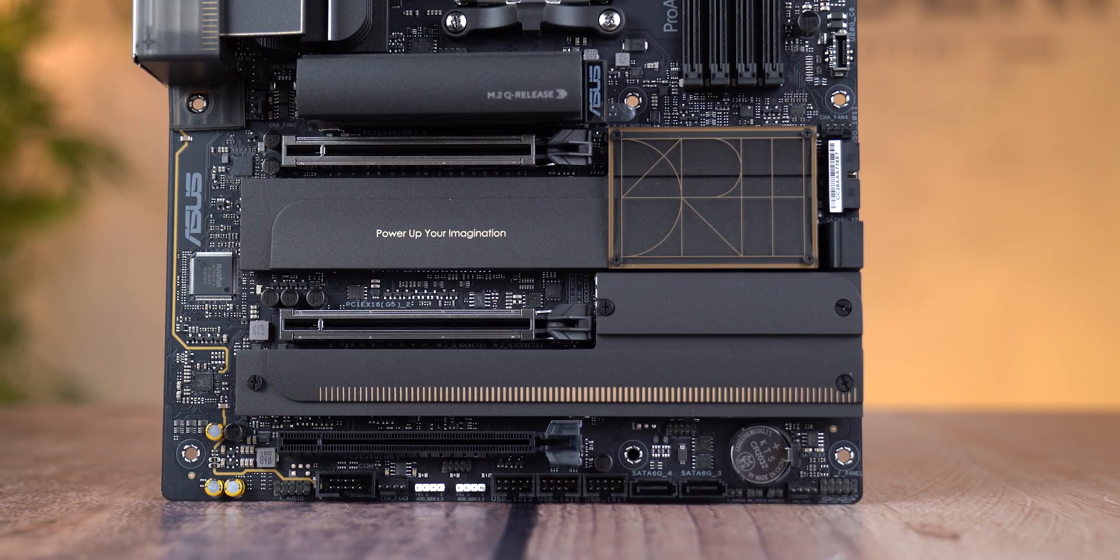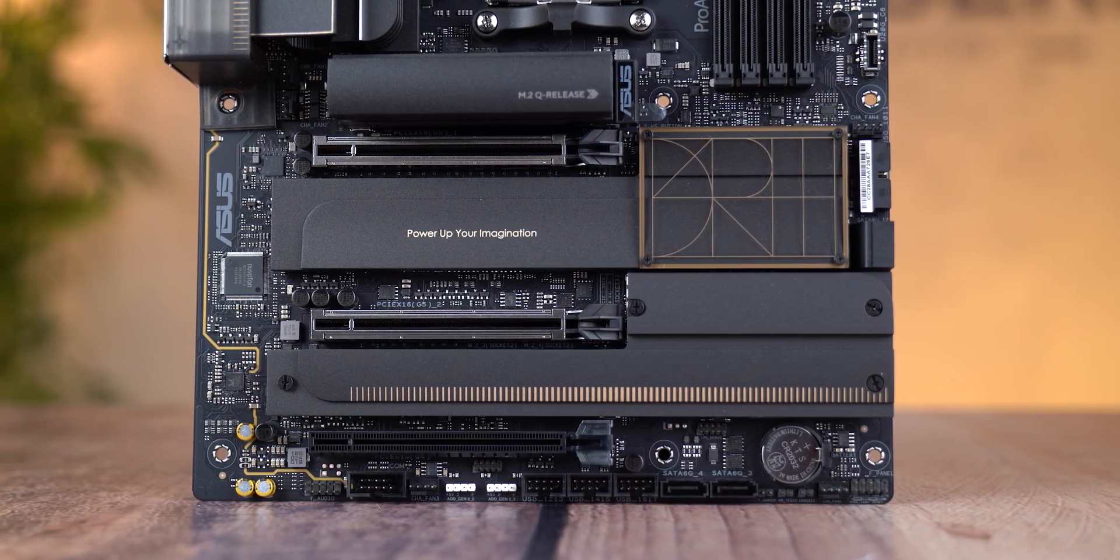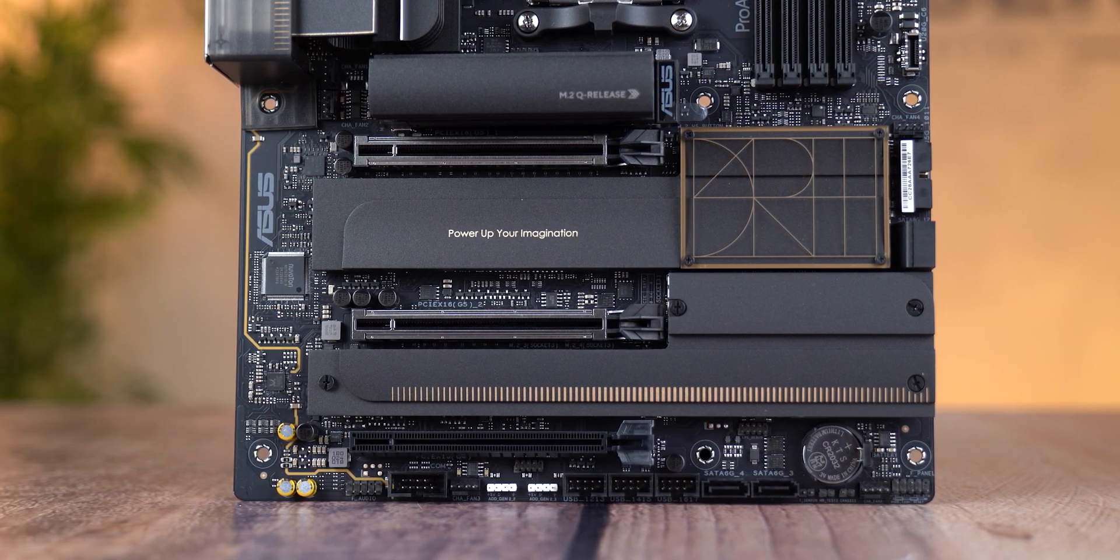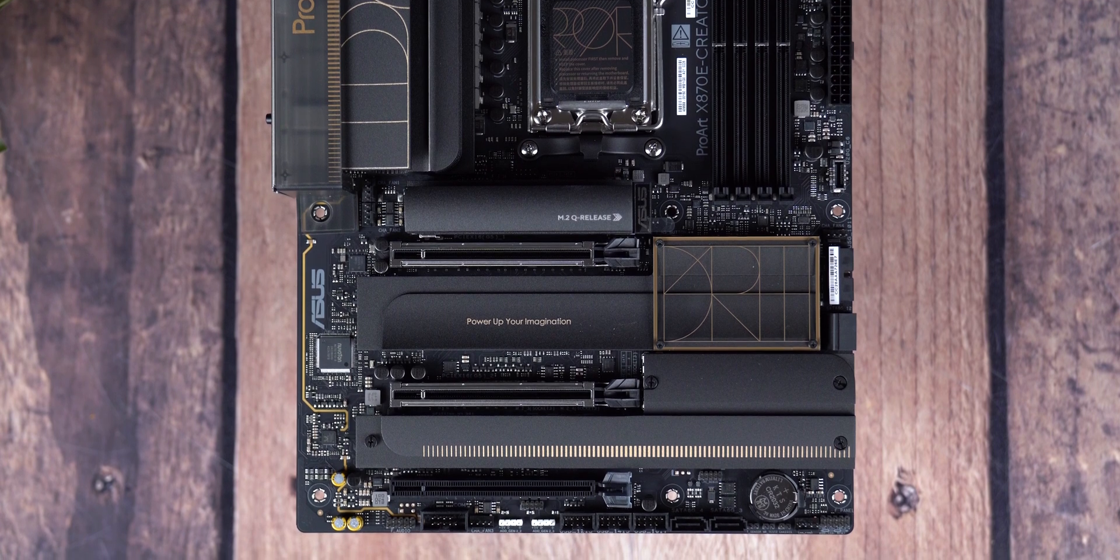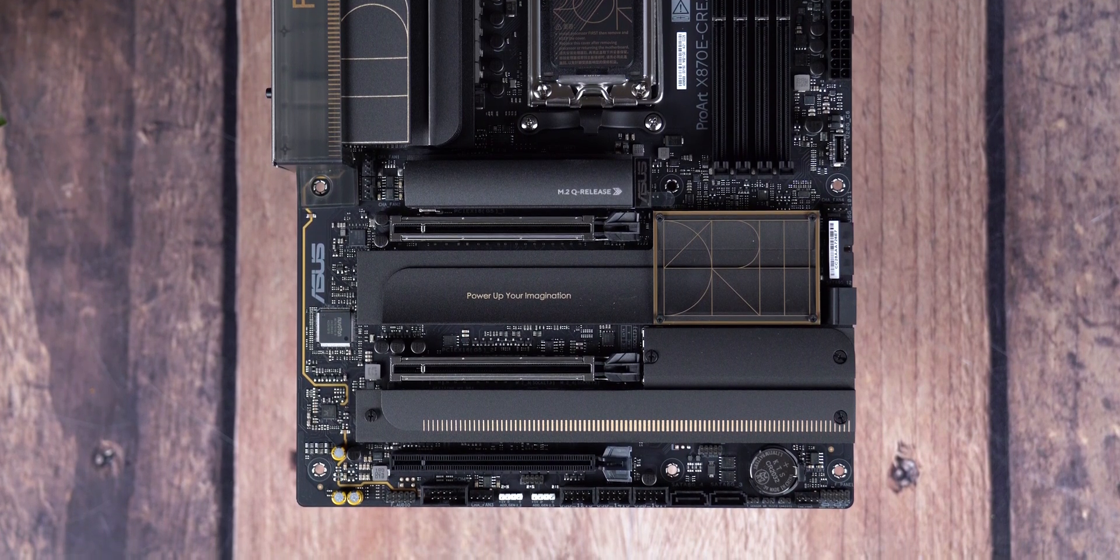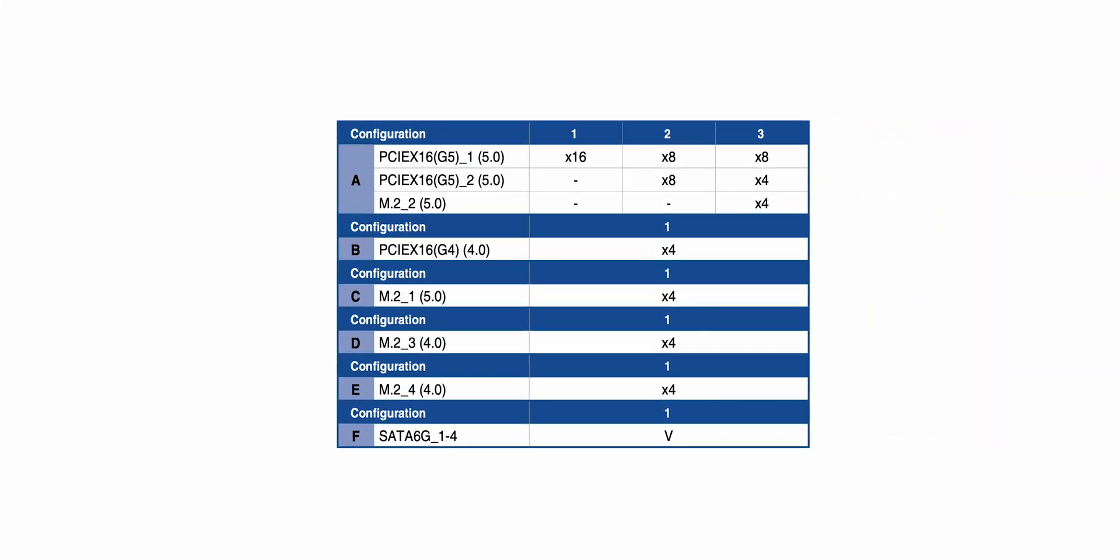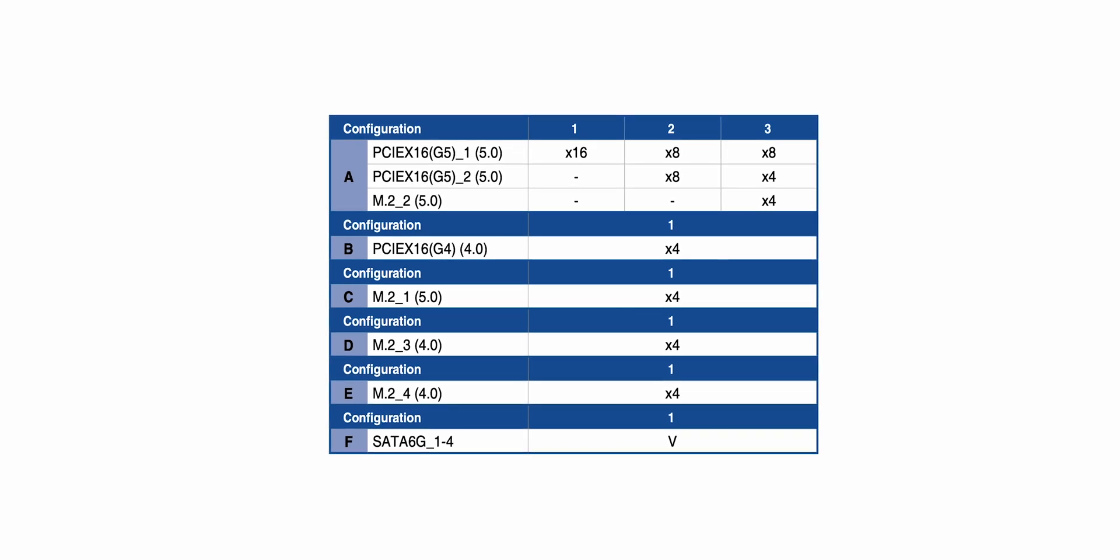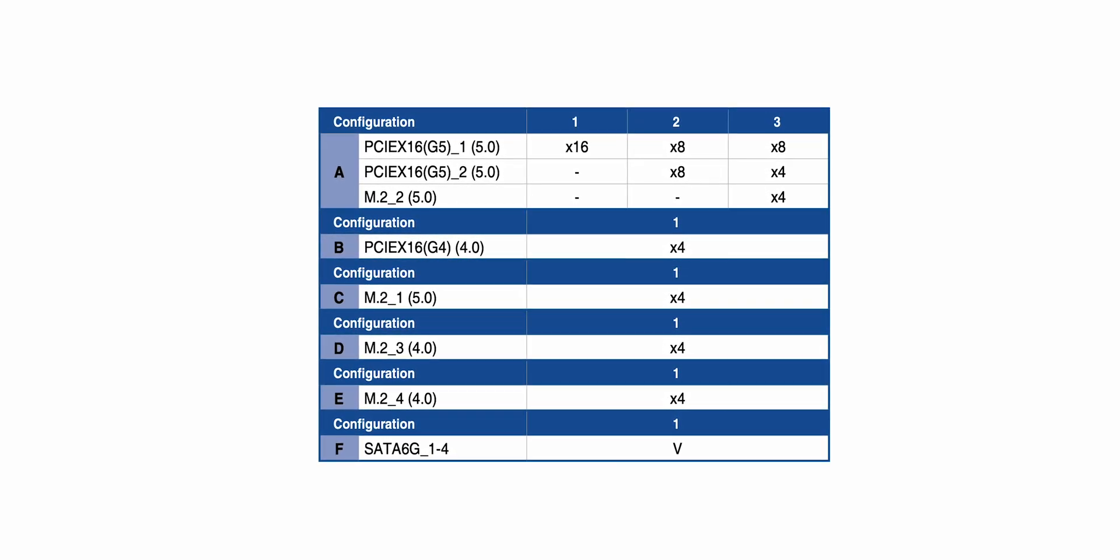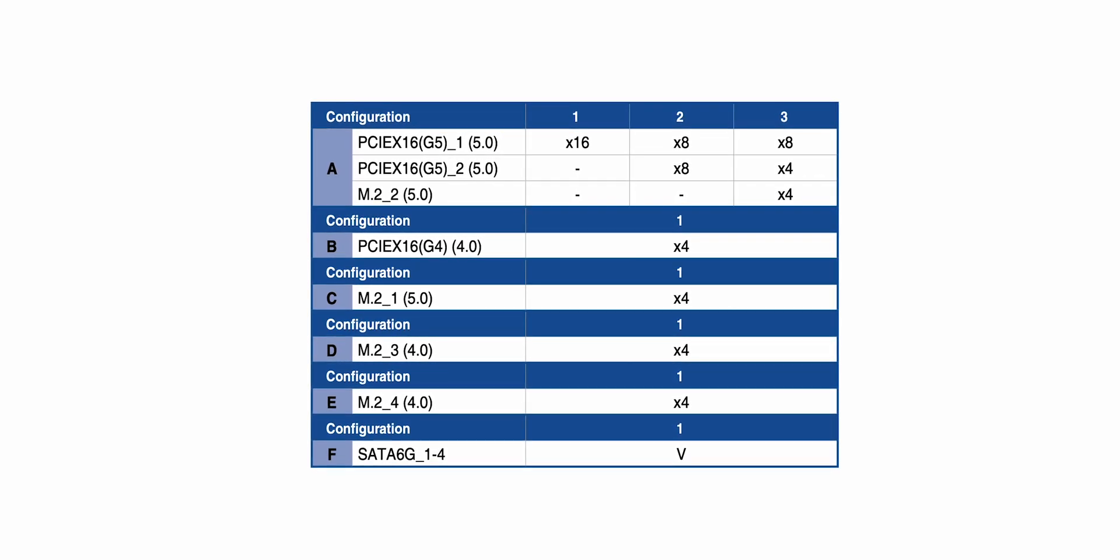PCIe lines are always a complicated thing and can mess up your configuration. The ProArt X870E Creator WiFi board has 3 PCIe slots, the first two are Gen 5 and the third is Gen 4 and supports a maximum of 4 lines. The configuration is as follows: if you want the full 16 lines on the first GPU slot, the other two must be empty or you can configure in 8 plus 8 or 8 plus 4 plus 4 mode depending on the occupancy.